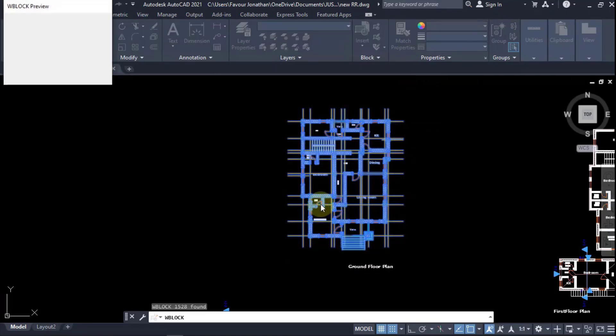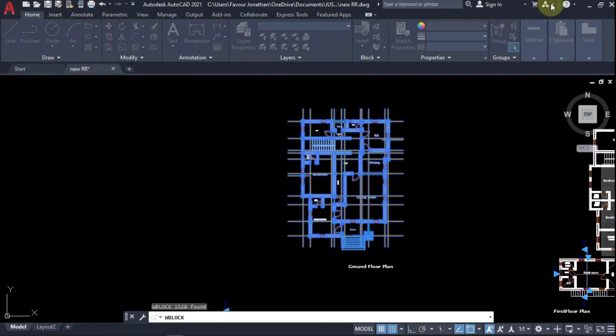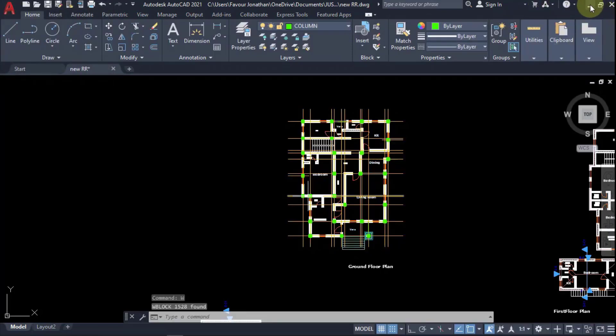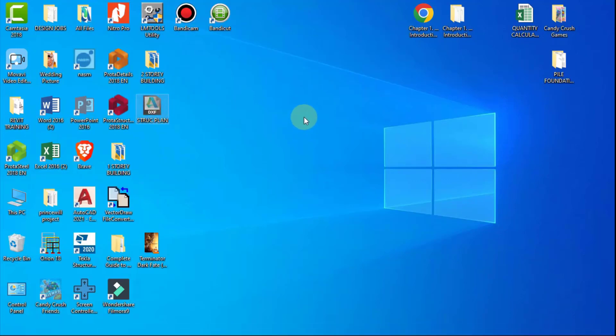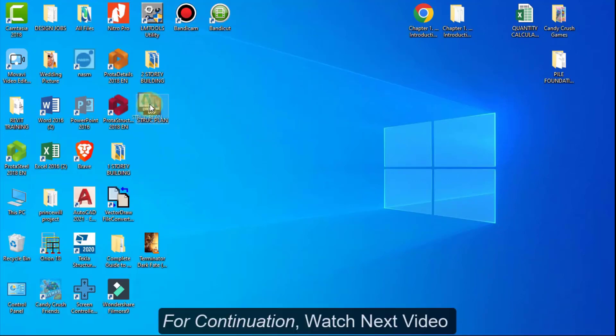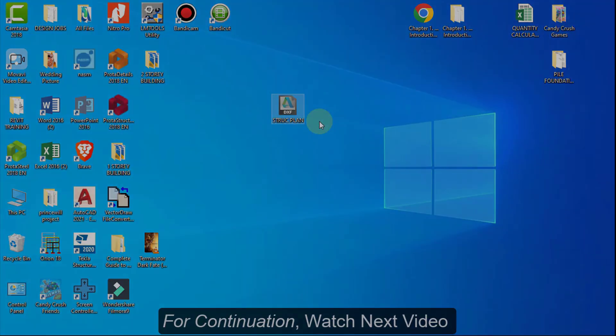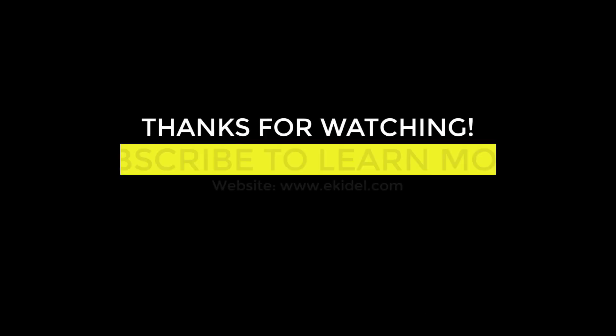So with this, we can now export this DXF to ProTA Structure and begin our structural design. I'll quickly minimize and go to my desktop. This is it, we have it here. So we will export this to ProTA Structure and begin our structural design.